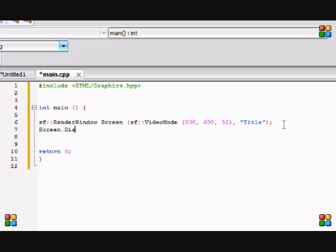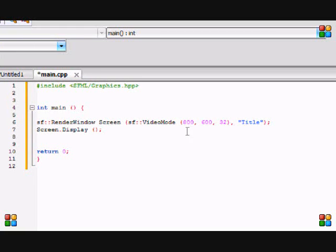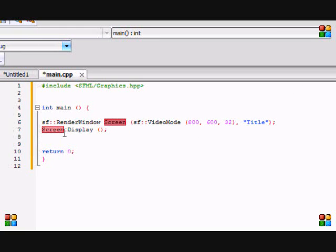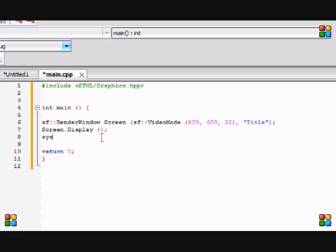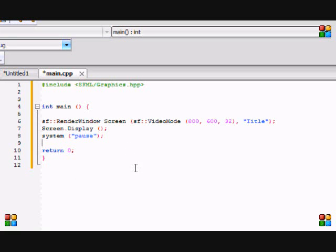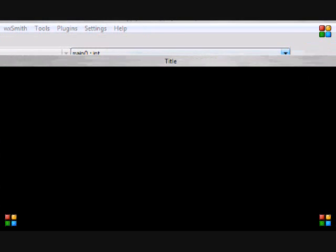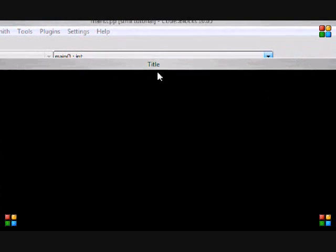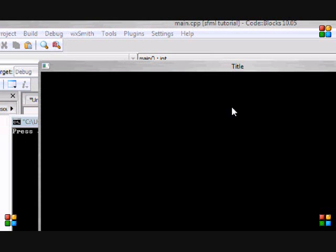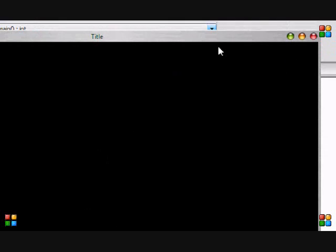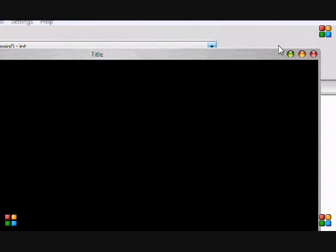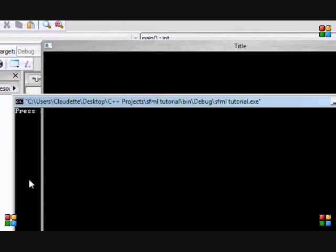We put screen.display() with opening and closing brackets and a semicolon. Since I'm using Code Blocks, I'll put system pause. The reason I'm using Code Blocks is because for Visual Studio 2010 they don't have SFML for it. This is what you get - you get the title and the window. I'm not using Mac, I'm using Windows just with the Mac theme so you don't get confused.